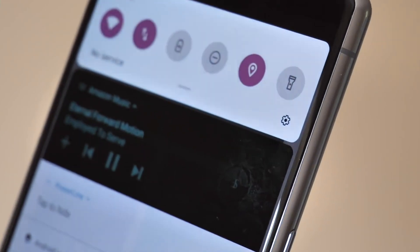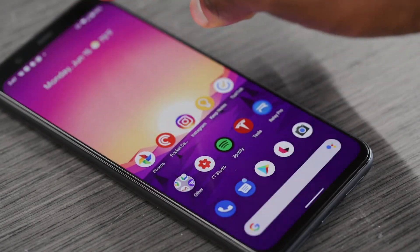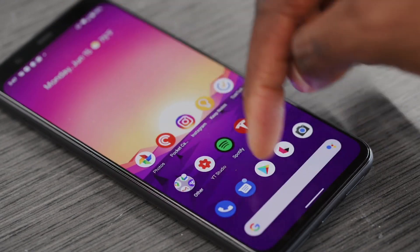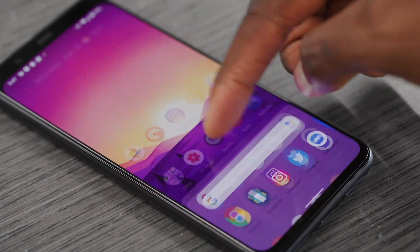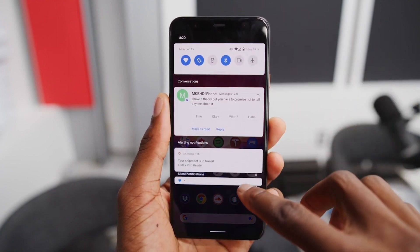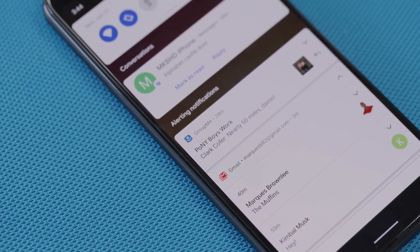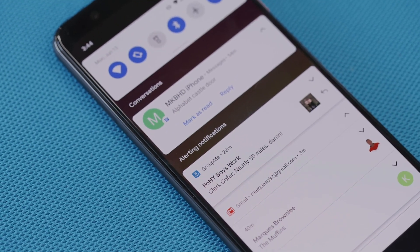The notification center doesn't get a lot of major changes on Android updates either. However, in Android 11 the main changes are there to streamline the way you receive notifications — based on chat messages which are conversational, alerting messages which are everything else, and silent messages which are low-priority notifications that you don't want disturbing you. It's going to be interesting to see how that compares to iOS's implementation.